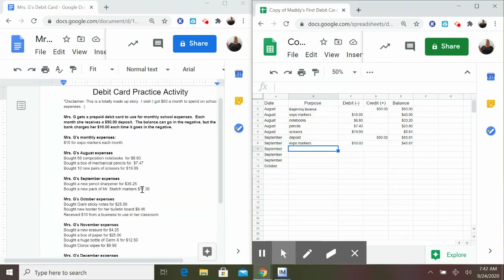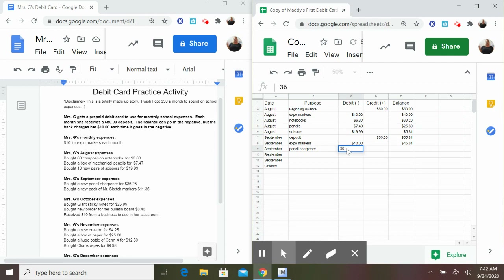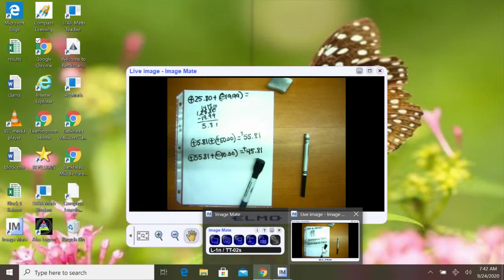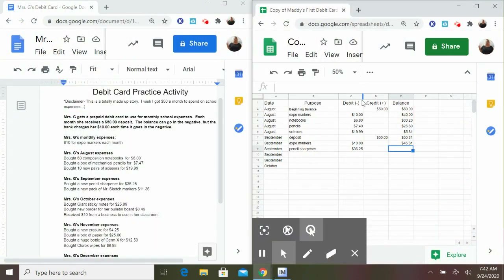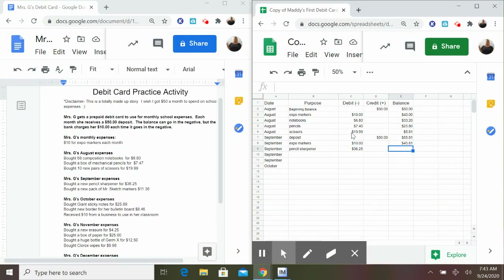Now I can go on to my September expenses. It says I bought a new pencil sharpener for $36.25, so I'll type in 'pencil sharpener.' That was a debit, so it's $36.25. I had positive $45.81 as my last balance, and my pencil sharpener was $36.25 — that's plus negative $36.25. I need to line it up because it's not easy to figure out immediately. I'm left with $9.56, and that's in the positive: $9.56.